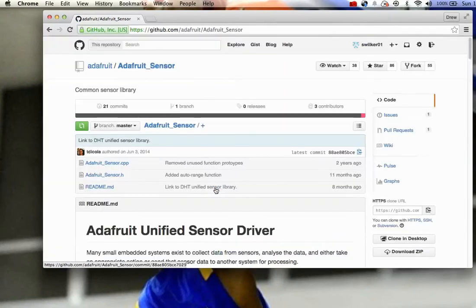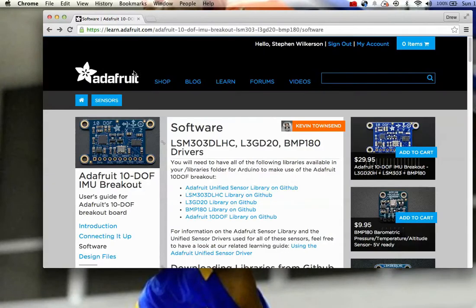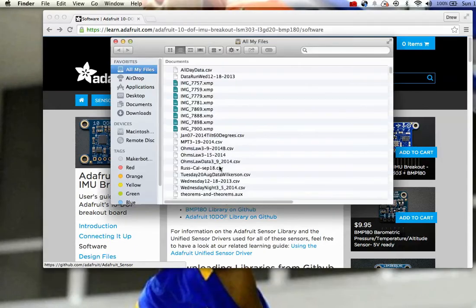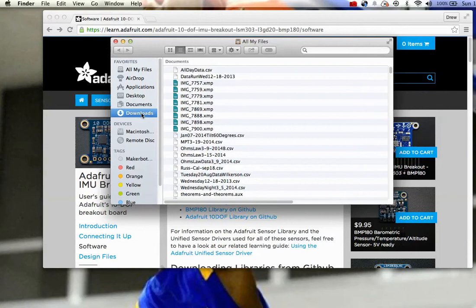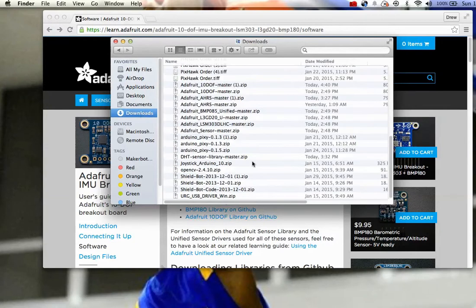And if I go to one of these, I can download these libraries. Now, I've already downloaded them, so I'm going to bring those up so that you can see them. They're in my downloads.